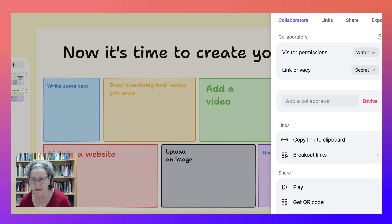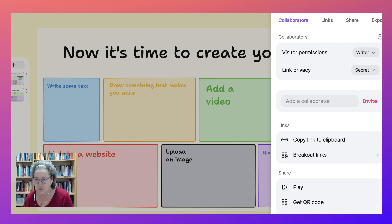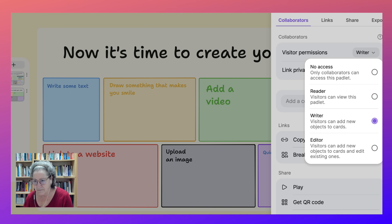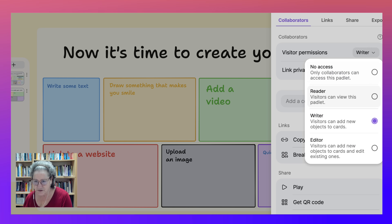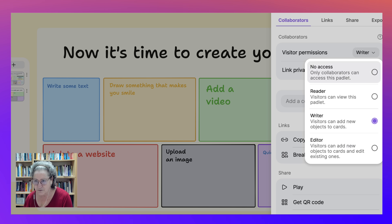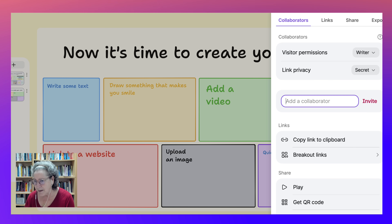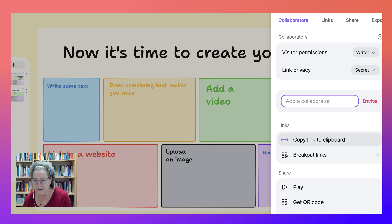This is Padlet's way of doing things. So if you're familiar with Padlet, you should be familiar with this as well. What we have here is links, share, export, and visitor permissions. Now, if you want to collaborate, we've got writer, reader — where they just view it — no access at all, which is if you want to make it private. And then only collaborators, and you can add collaborators and editors; they can add new objects, new cards, and so on. Writer is your best bet. You can invite collaborators, and they have the same rights as you do, more or less. You can copy the link to Clipboard.